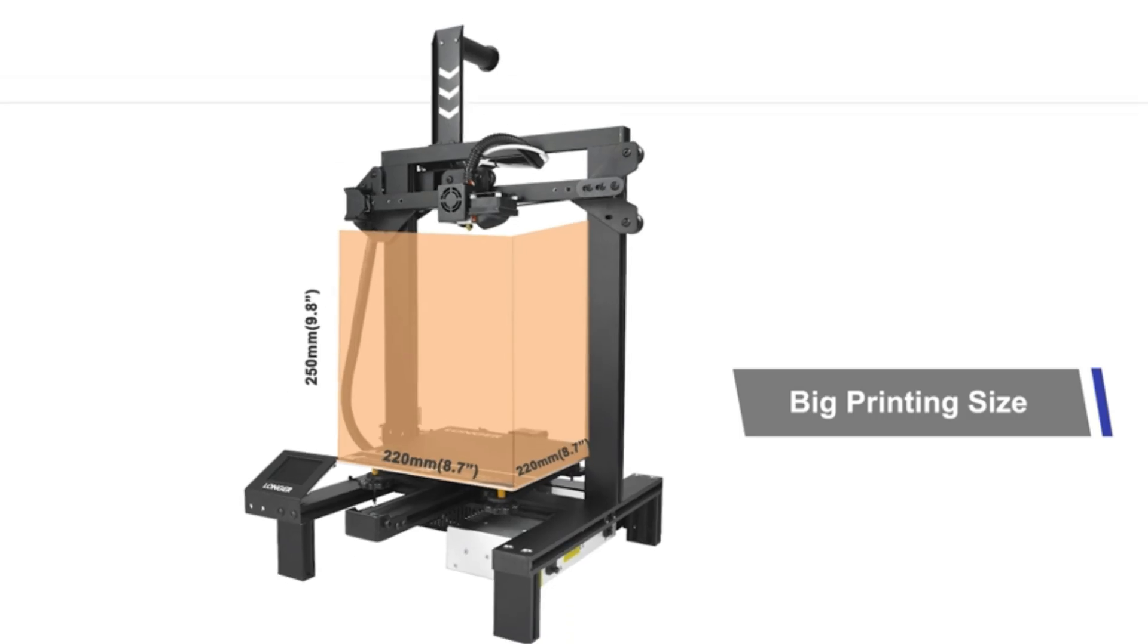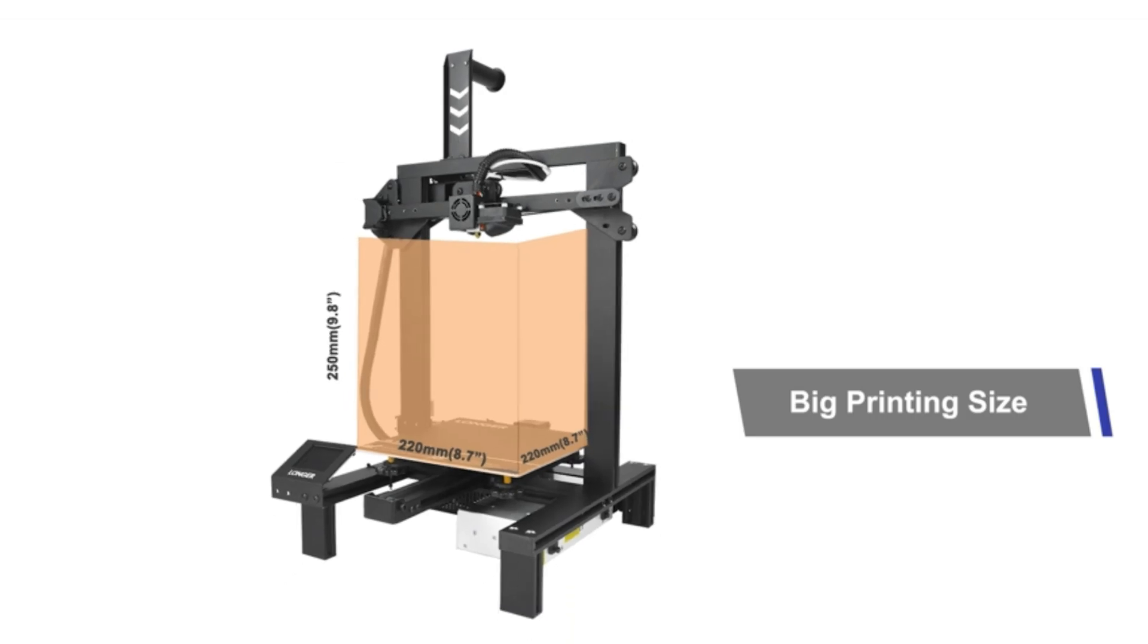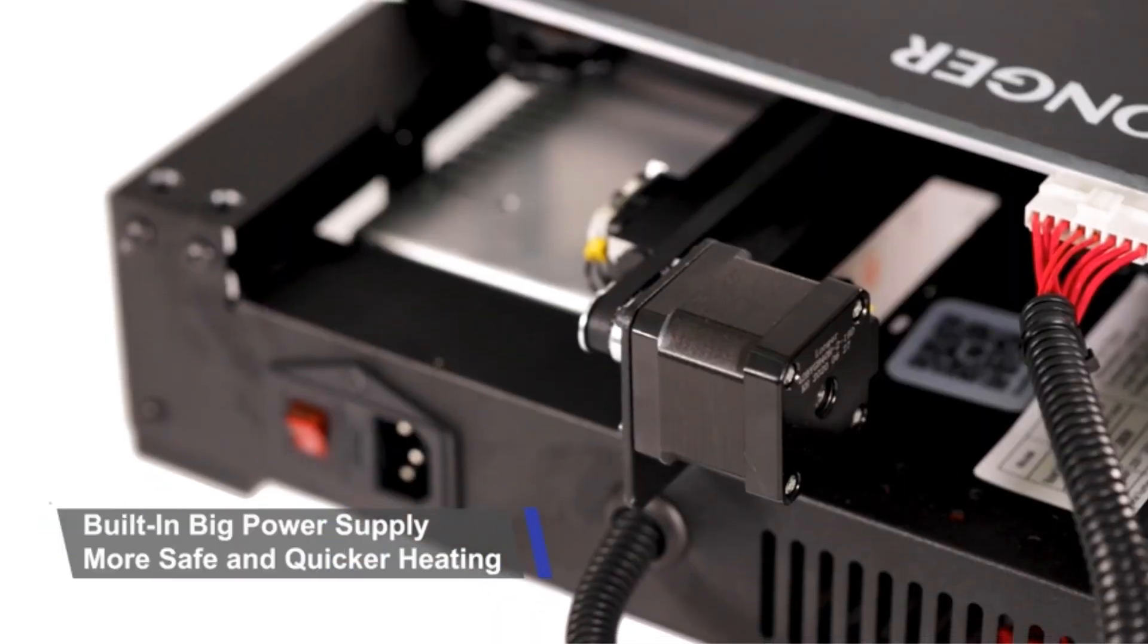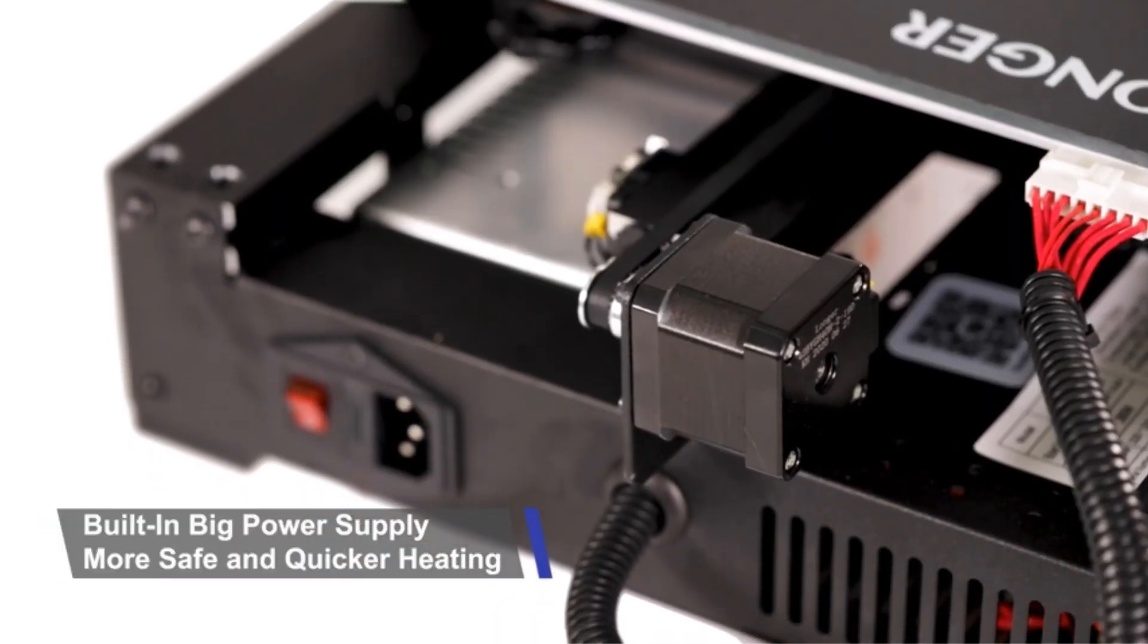It features a 2.8-inch full-color touchscreen for easy operation and a new friendly user interface for model preview and printing process monitoring.